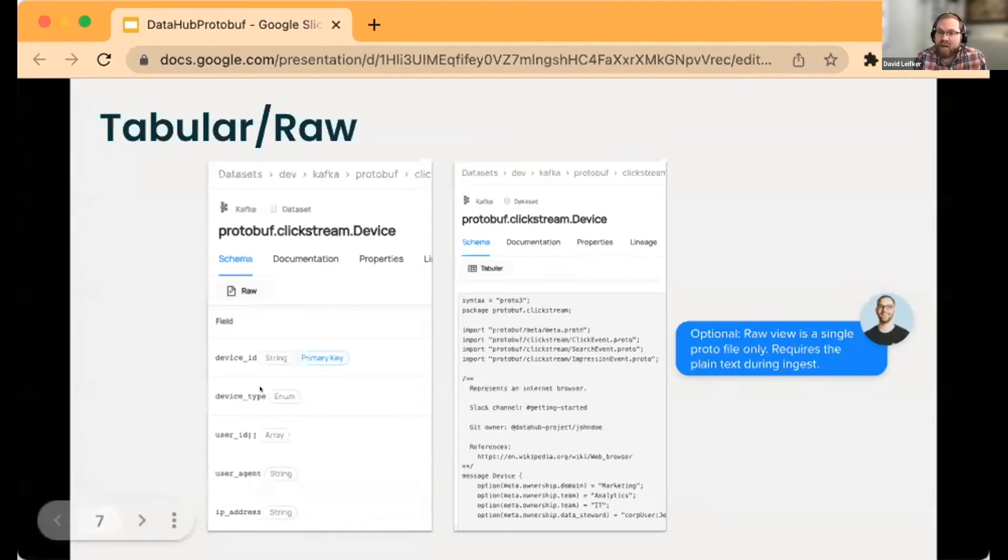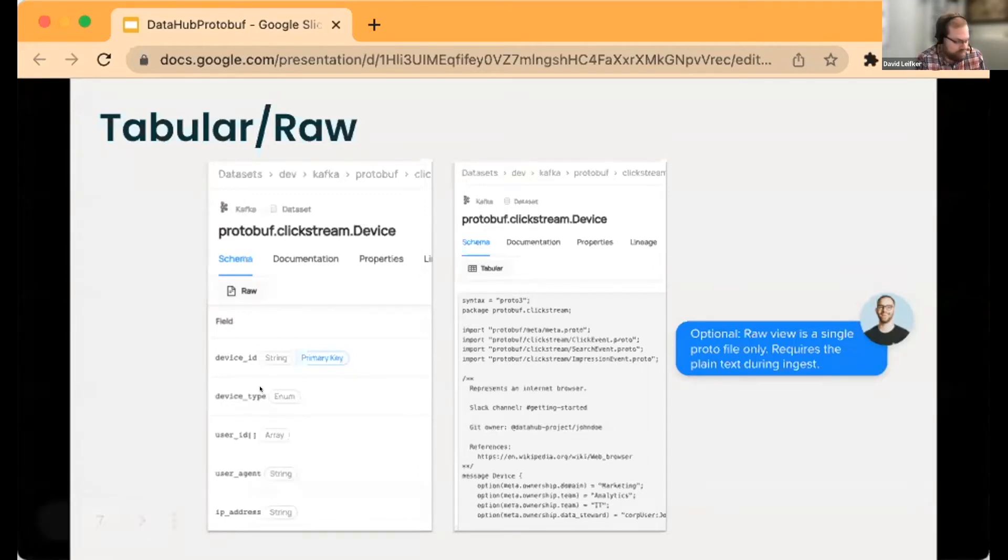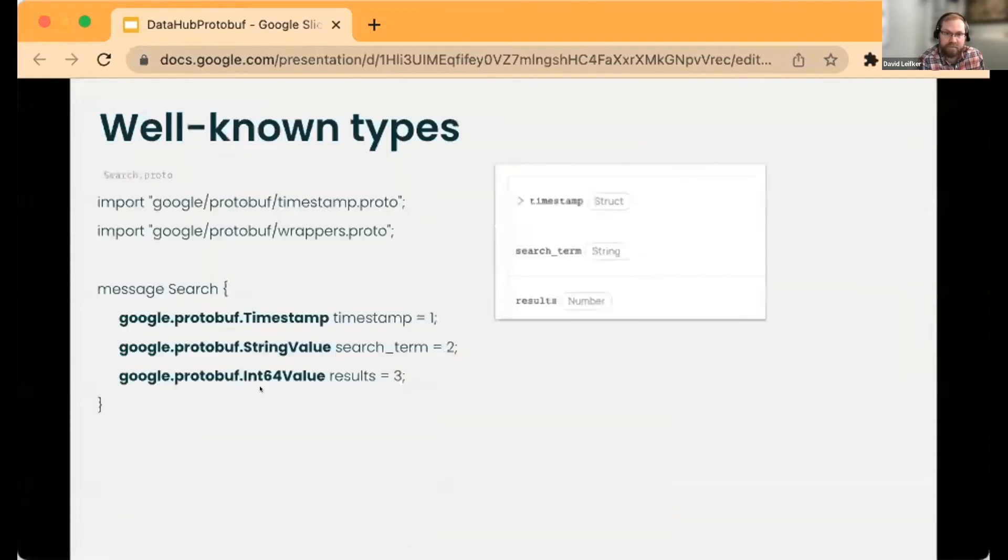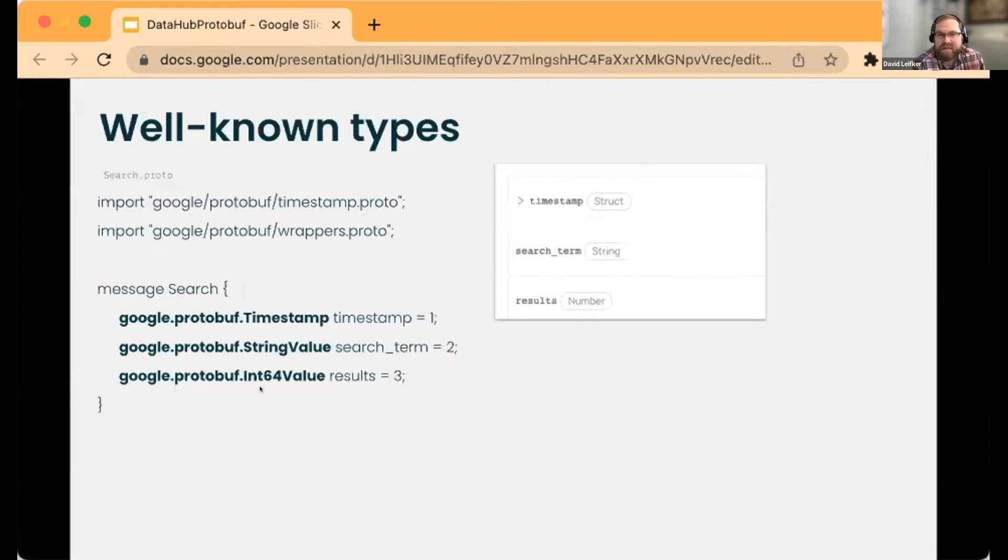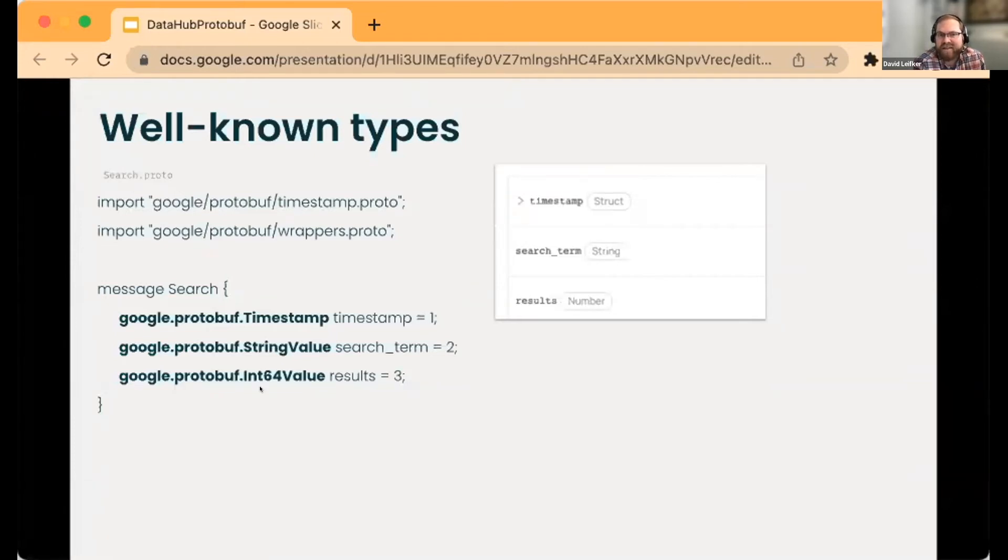Another thing you'll come across is well-known types, and we do our best to map those into the DataHub types. These are basically wrappers that Google creates.